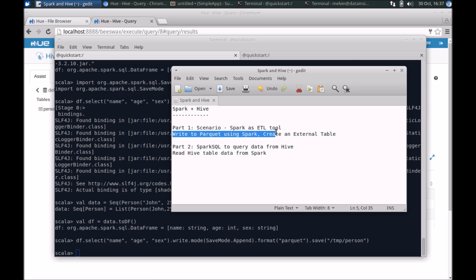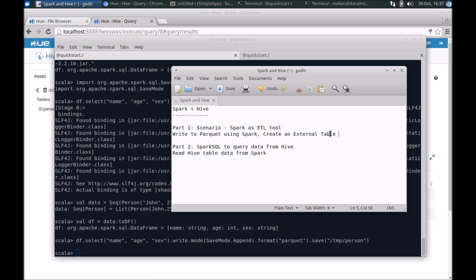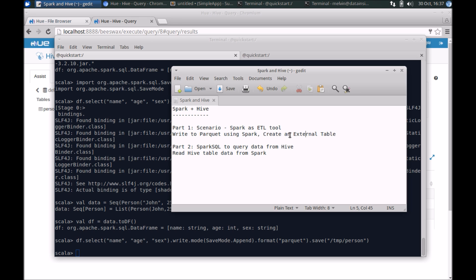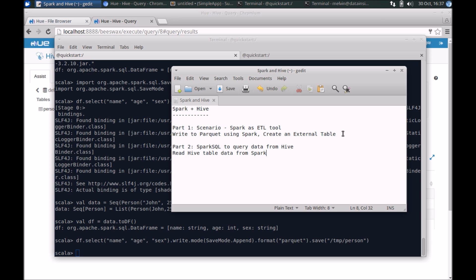That's a quick example of how you can use Spark to store data in Parquet format and surface that data from within Hive by creating an external table. In part two of the video, we'll take a look at how you can use Spark SQL to query data from Hive. Look forward to seeing you on the next video.